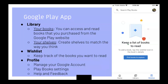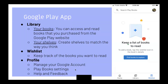Library. Your books. You can access and read books that you purchase from the Google Play website. This also shows where you can create shelves to match the way you think. There is another function known as a wishlist to keep track of the books you want to read. Also, there is a profile section where you can manage your Google account, Play Books settings, and accessing help and feedback.